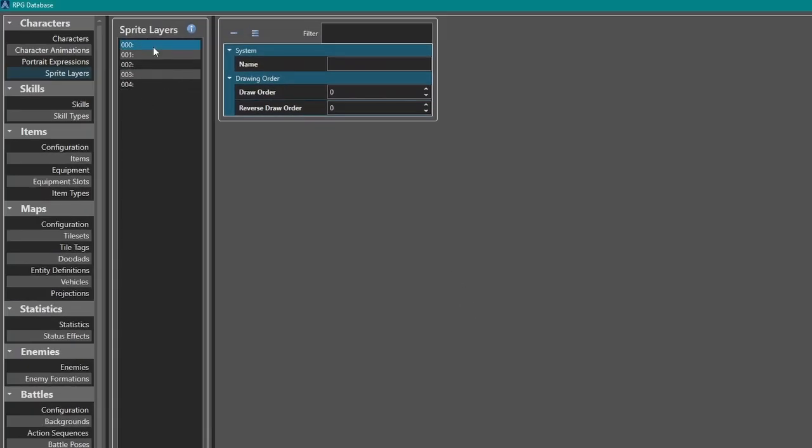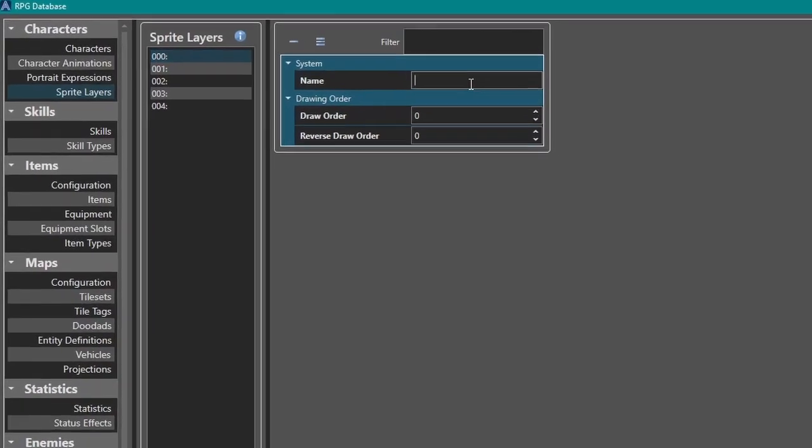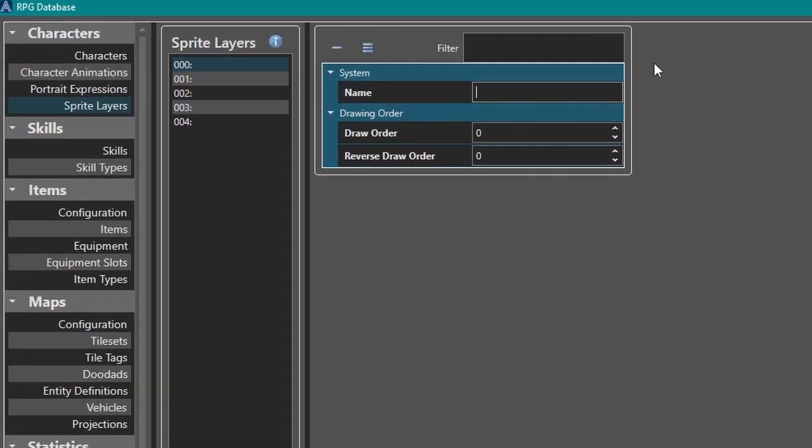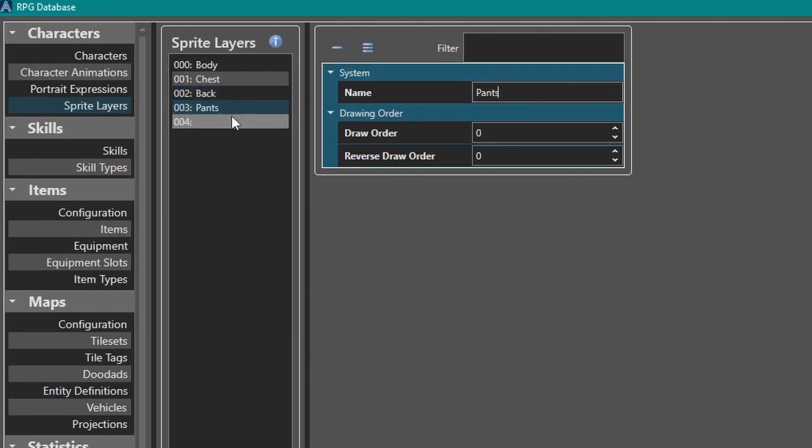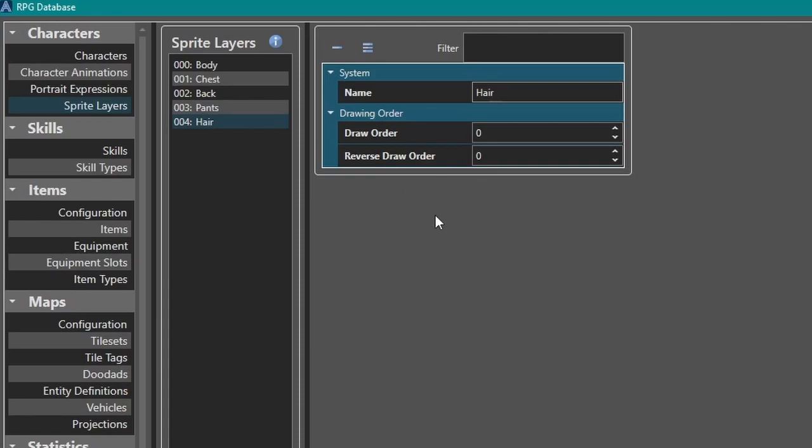I'm gonna name these sprite layers. Let's see, I'm gonna start off with body. We're gonna do chest, we'll do back, we'll do pants, and we'll do hair. All right, so we got those five layers.